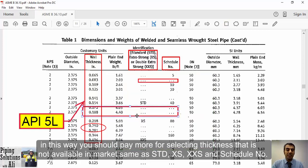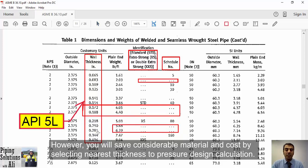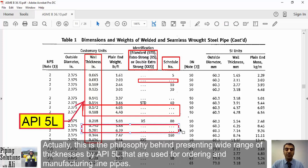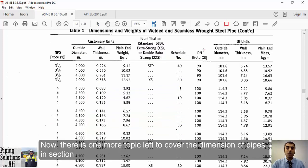Ordering non-standard API 5L thicknesses requires paying more for thicknesses not readily available in the market. However, for long pipelines you will save considerable material and cost by selecting the nearest thickness to the pressure design calculation. This is the philosophy behind presenting a wide range of thicknesses in API 5L, used for ordering and manufacturing line pipes.